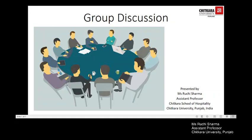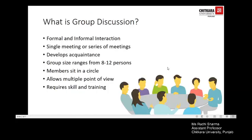Dear students, welcome to the lecture on group discussion. Today we are going to be looking at the perspectives of group discussion. Let's firstly understand what is group discussion. A group is usually defined as a number of persons engaged in interaction with one another.